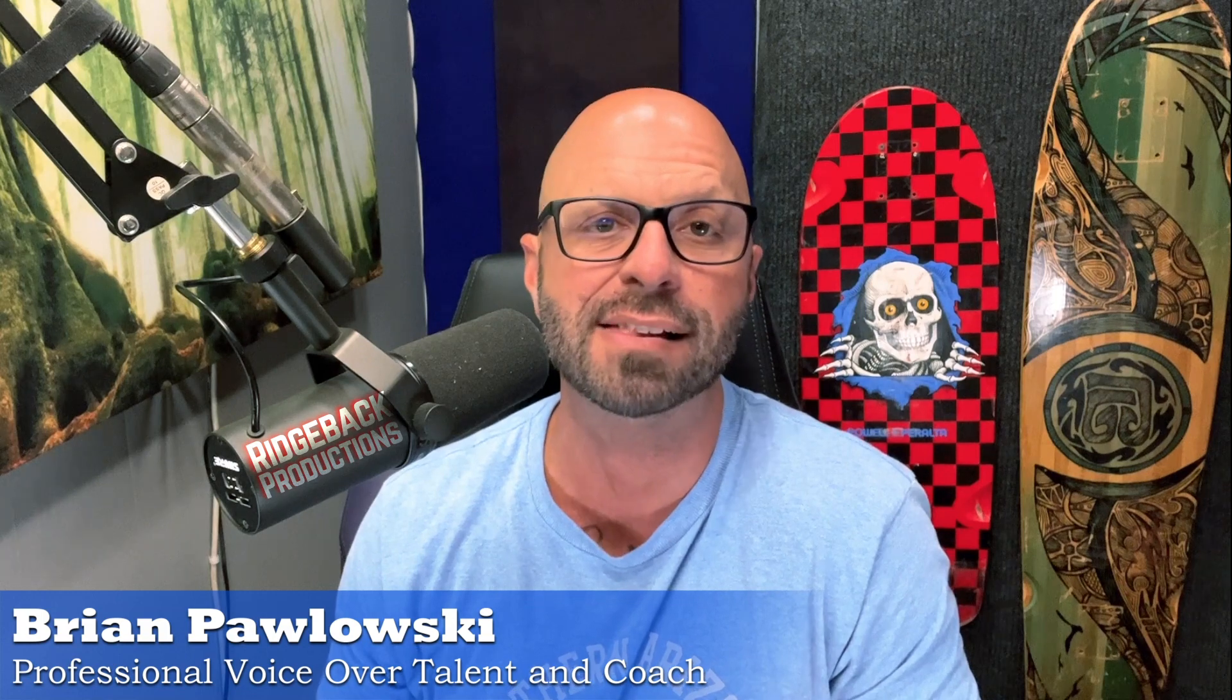My name is Brian from Ridgeback Productions and I help beginning voiceover talent grow their business and generate some income.